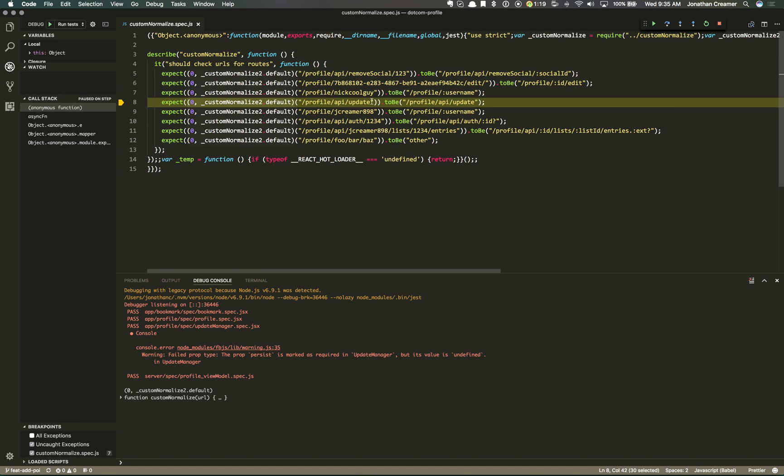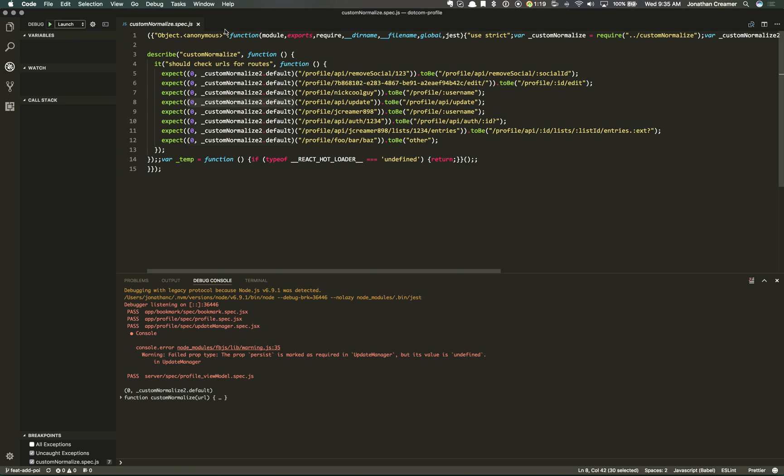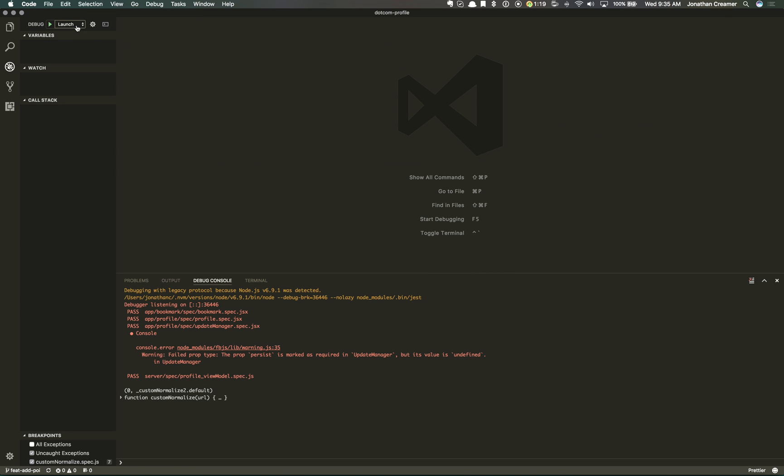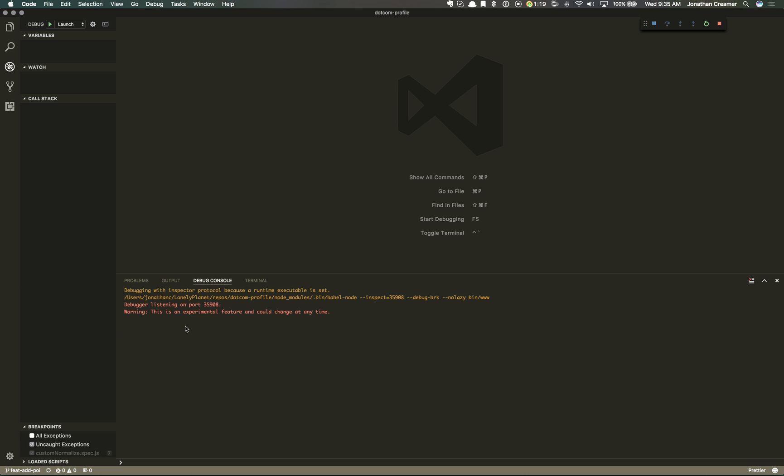And this works if you're actually running the application with the launch as well. So I can stop this one, and I can switch over to launch. We'll just delete this. And then I can run, and this will actually spin up my node app in debug mode